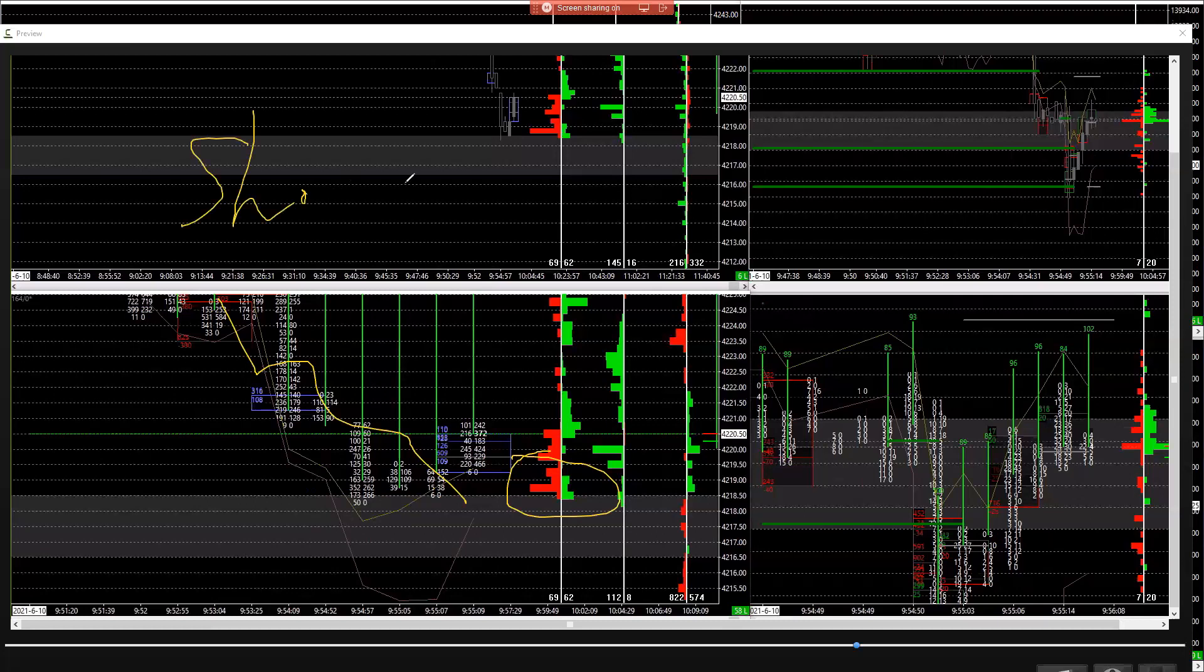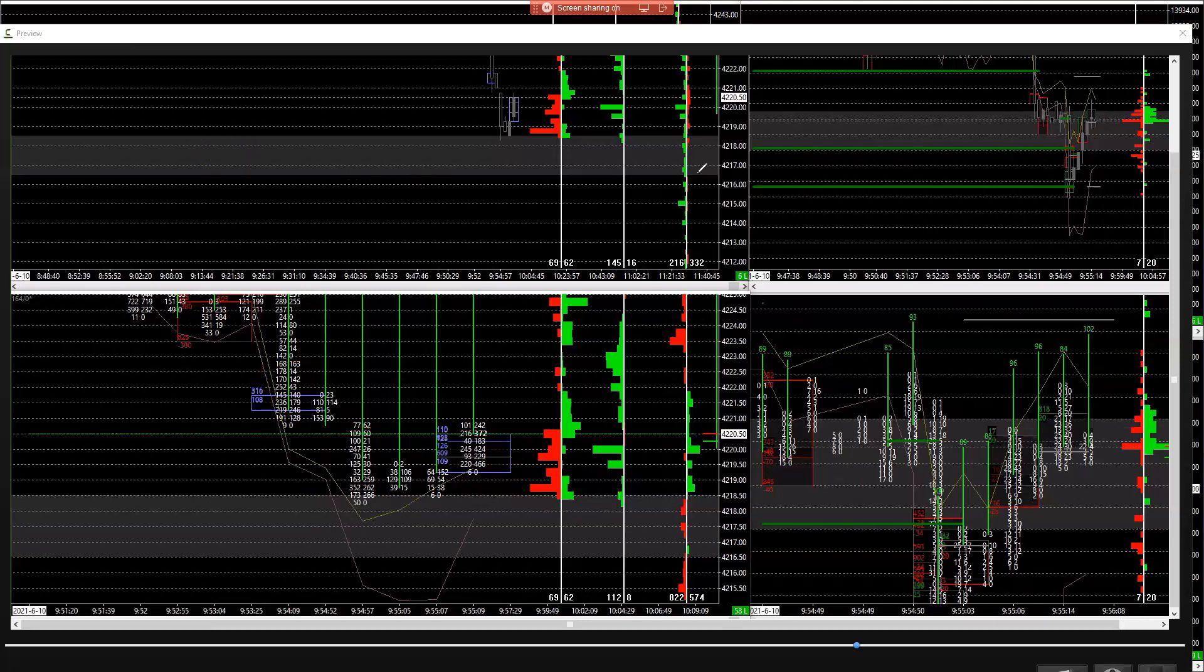Why? Because shorts equal buyers. You don't believe me? What orders do you put in after you get short? Buy orders. So shorts equal buyers. And what does it take for price of anything to go up? Buyers. So you're going to need shorts to come in, creates the bottom.